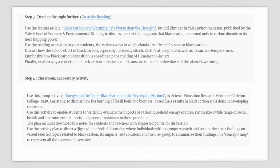You can now conduct a classroom or lab activity as an interactive way for your students to further understand this issue. This activity titled Energy and the Poor: Black Carbon in the Developing Nations has been developed by the Science Education Research Center (SERC) at Carleton College. You can use this activity to discuss with your students how burning of fossil fuels and biomass-based fuels results in black carbon emissions, and this is more pronounced in developing nations. Use this activity to enable students to critically evaluate the impacts of various household energy sources, how they can synthesize a wide range of social, health, and environmental impacts and generate solutions to these problems. The plan includes downloadable notes for students and teachers and gives suggested points for discussion.